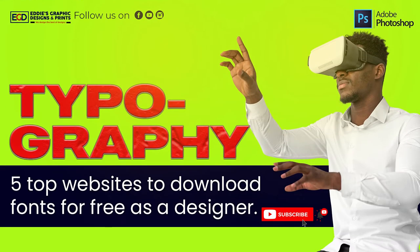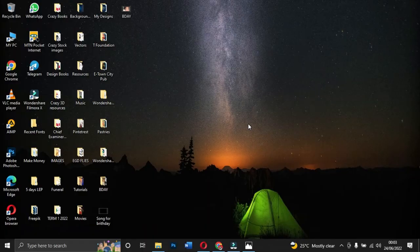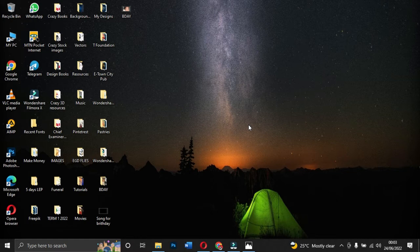In this tutorial I'm going to take you through typography, and under typography I want to look at five top websites for you to download and install fonts onto your PC as a graphic designer. Most graphic designers wonder where to get fonts, so I'm going to take you through five basic websites. Let's get started.